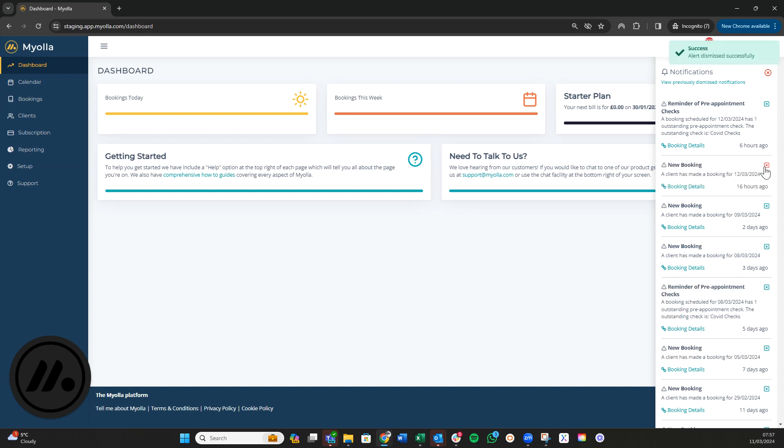You can always access previously dismissed notifications by clicking on the link here.